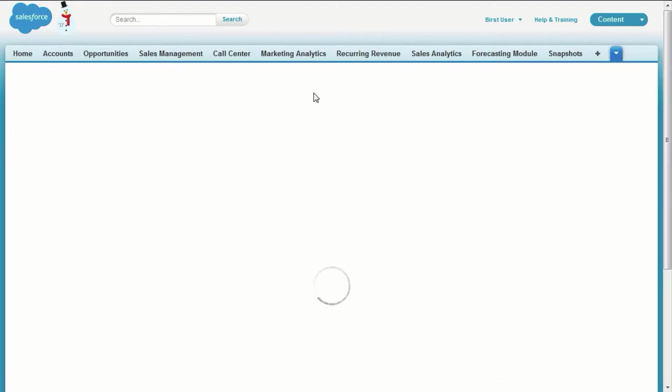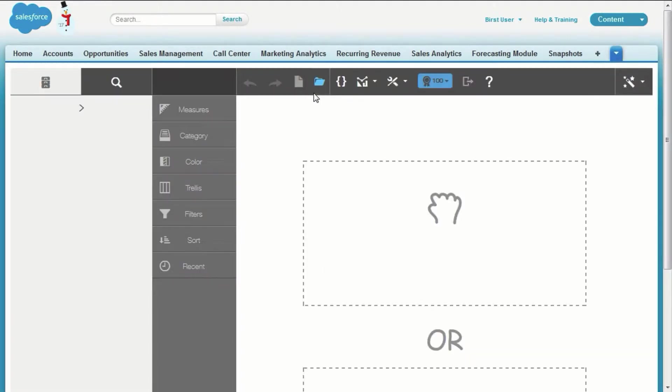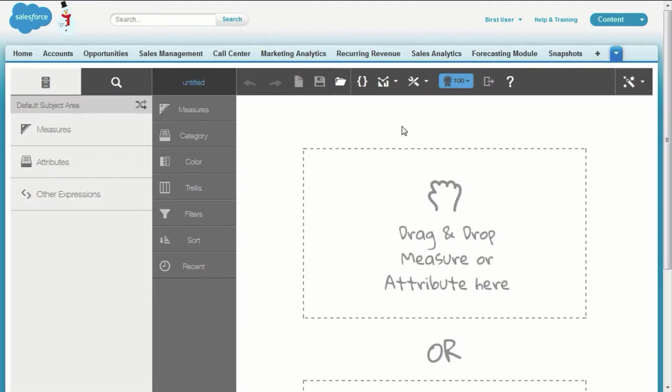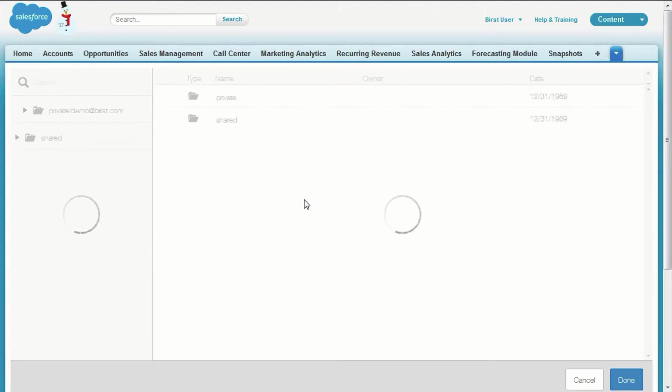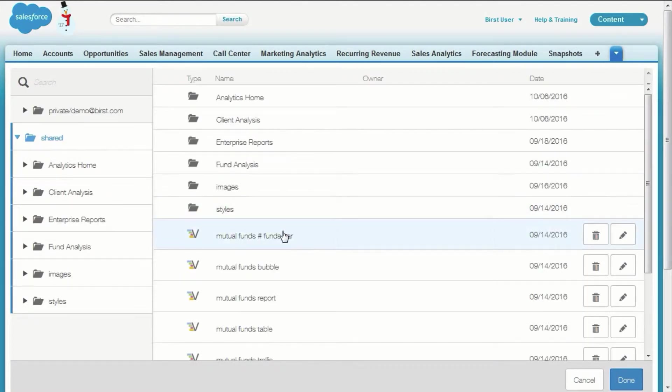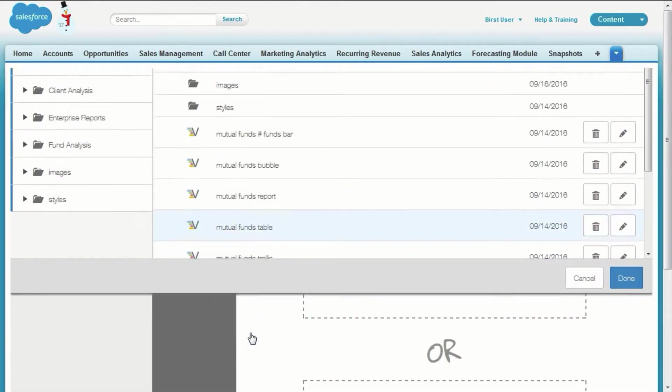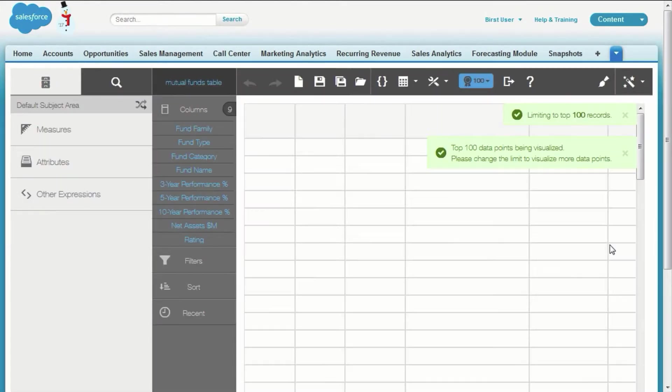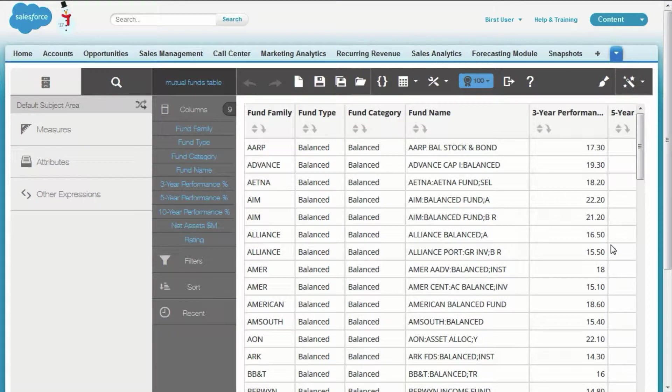It's also possible to create brand new visualizations from scratch while still in a Salesforce tab. Notice how I'm using Burst's visual discovery experience inside of Salesforce.